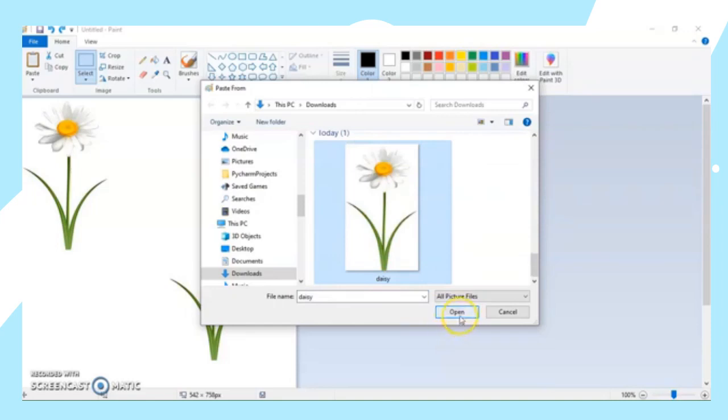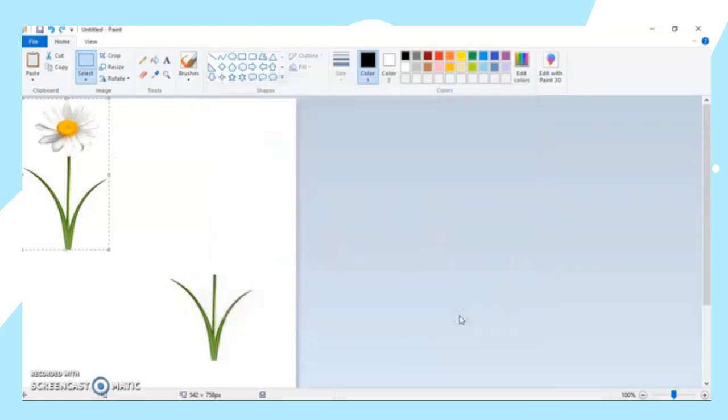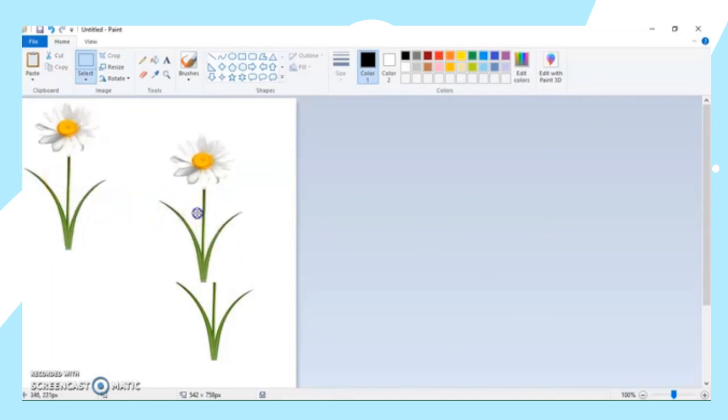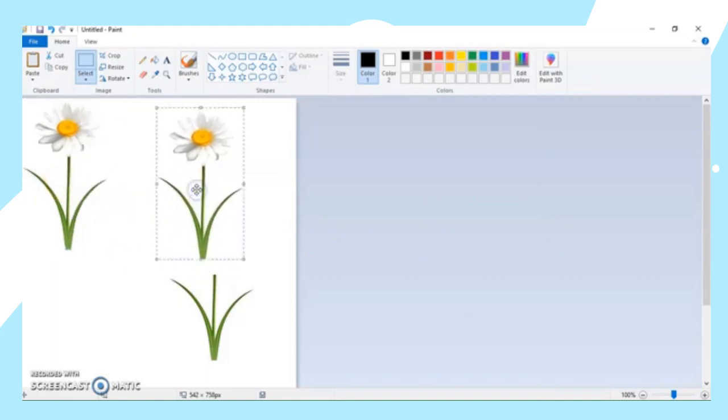Then click Open to paste the flower. So as you can see here, we already have the flower. So those are the three clipboard tools that we have: the Cut, the Copy, and the Paste.